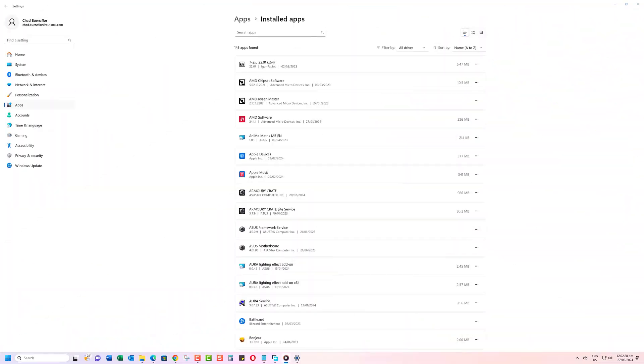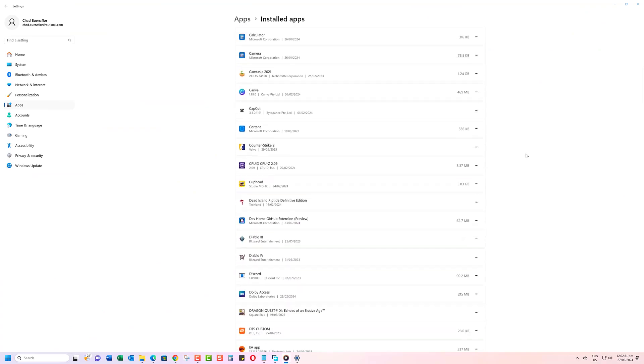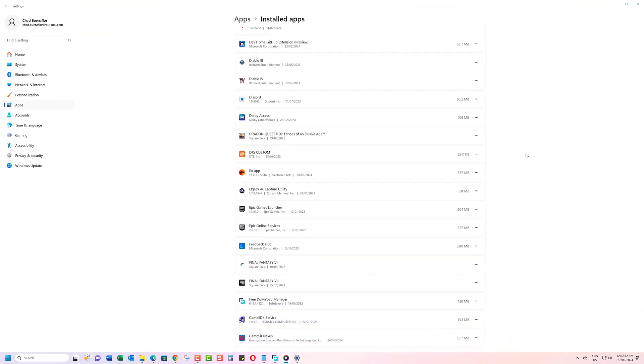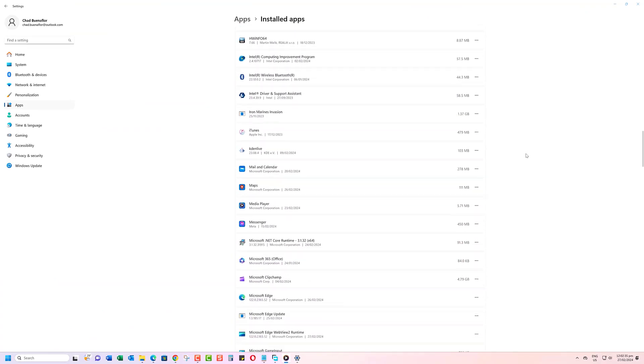This is a simple and effective way to restrict what apps users can download and install on your Windows 11 PC through the Settings app.